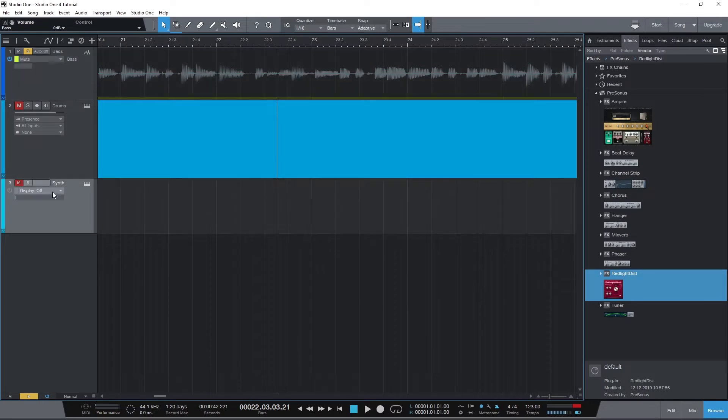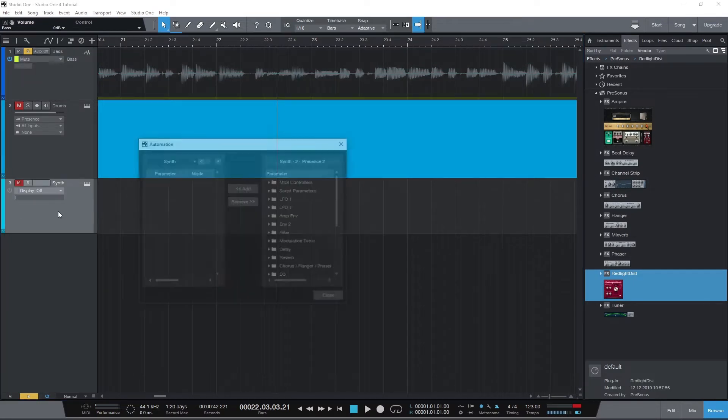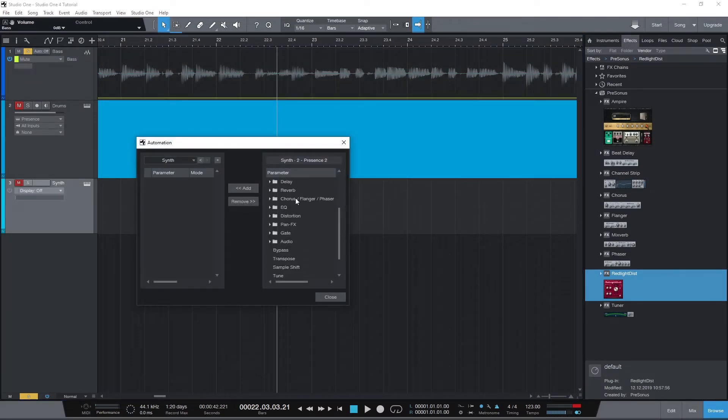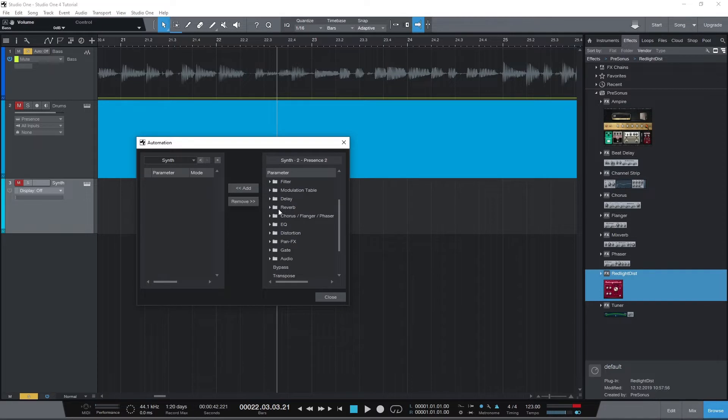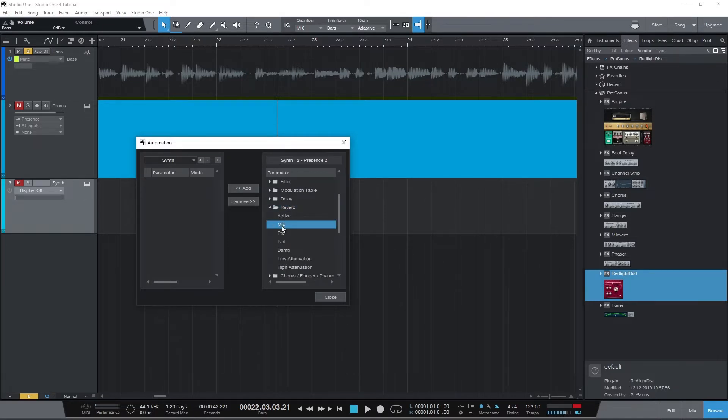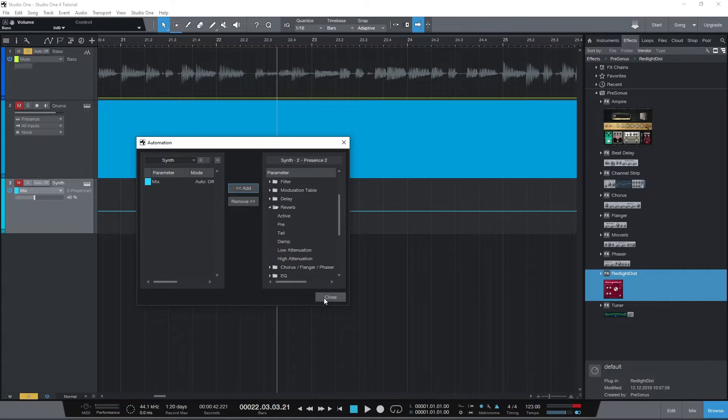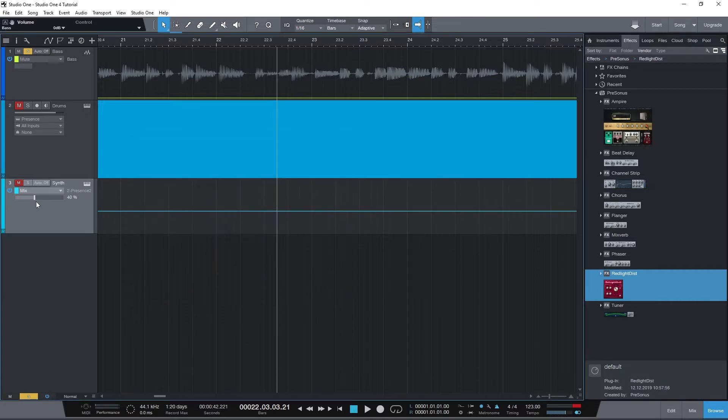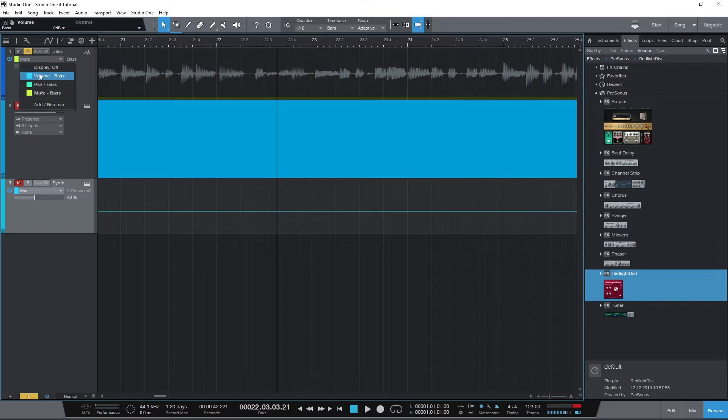If we go to add/remove, we can add automation lanes for any of the controls in our plugins or our sends. For now, we'll just consider the volume automation and use that for this tutorial.